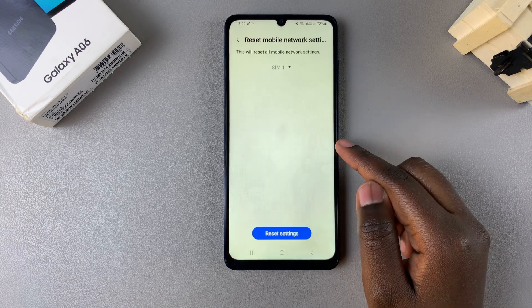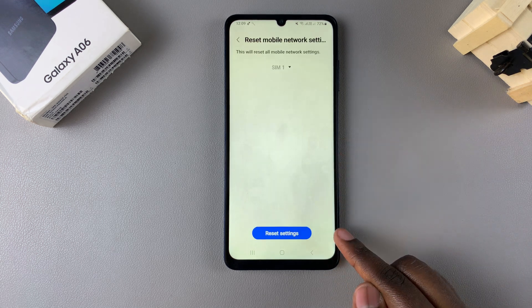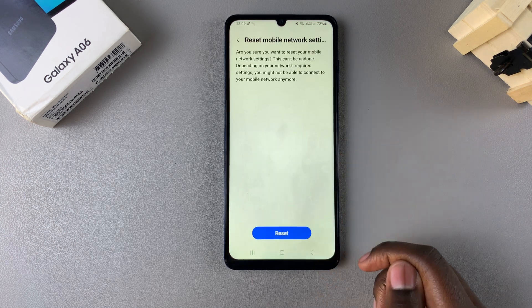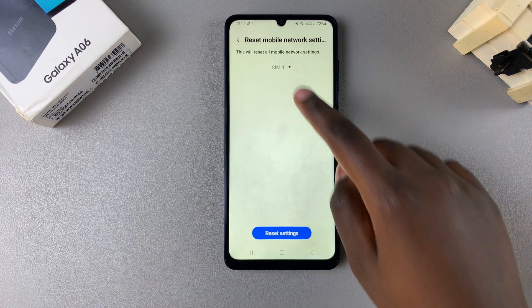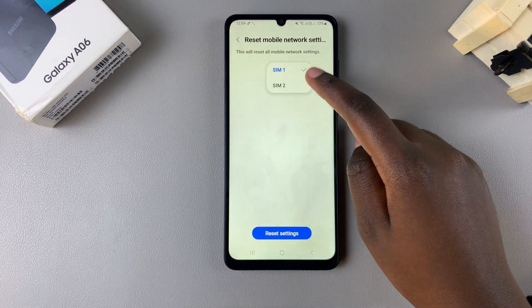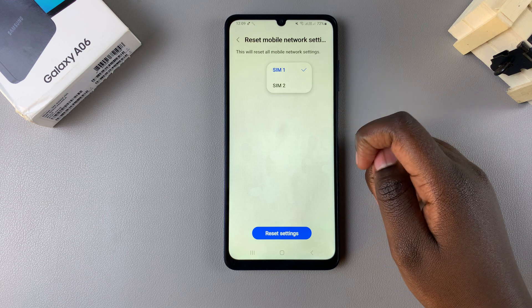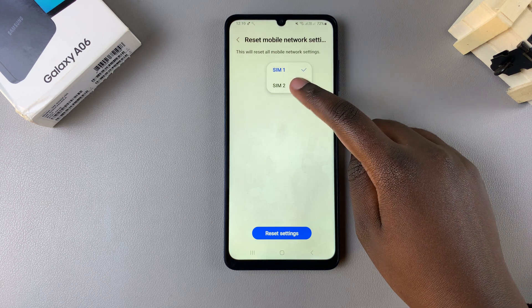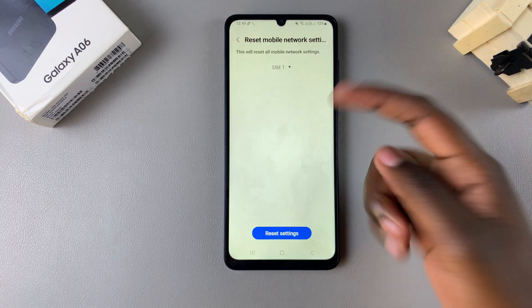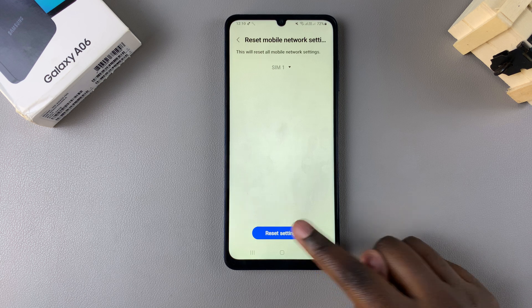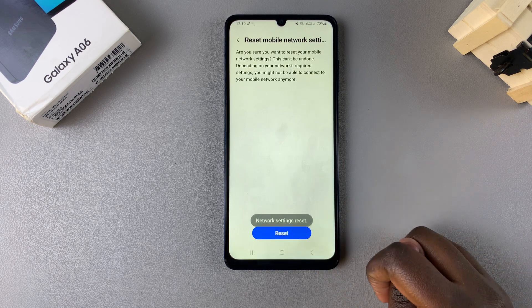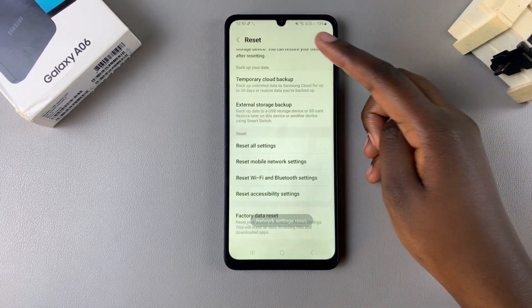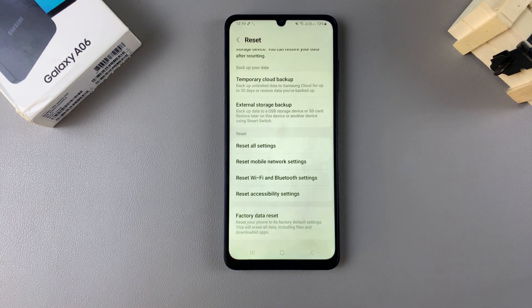do is simply tap on that, tap on Reset Settings, and then you can reset. If you have two SIM cards added to your phone, you'll need to clarify whether it's for SIM 1 or SIM 2, or you can choose to reset for both SIM cards. Tap on Reset Settings and confirm the reset. From here, you should now try your mobile network settings again.